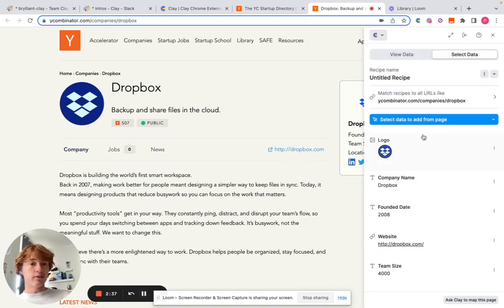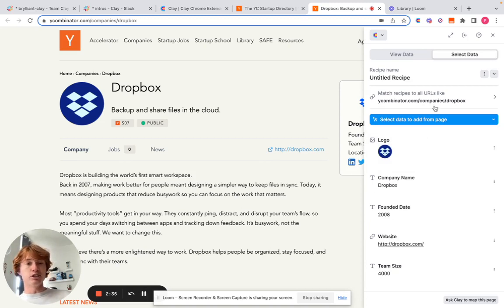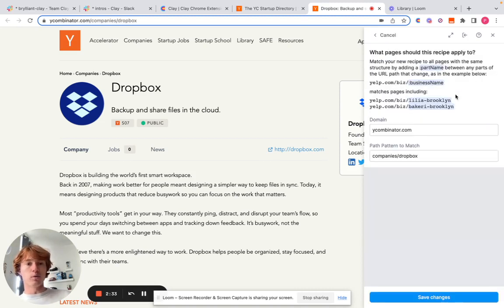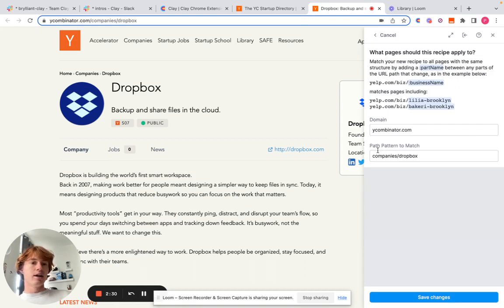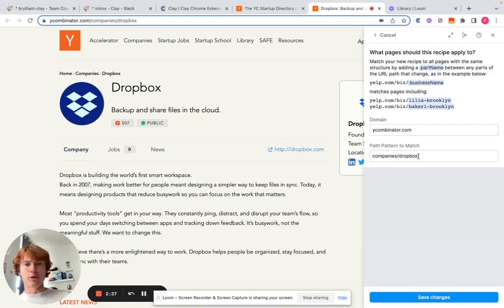Something that's incredibly important for these individual pages is you want to make sure that the URL will match this for every company. So you can see here, it's asking you to match the path pattern to Dropbox, but we don't want that. We want that to be for every single company.